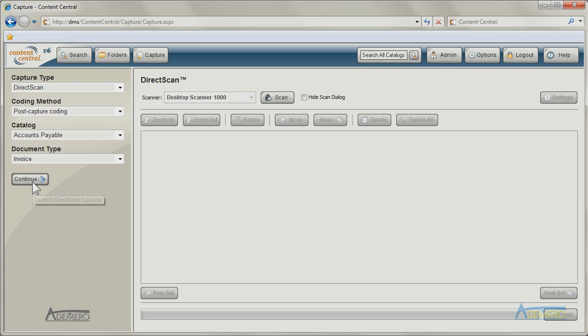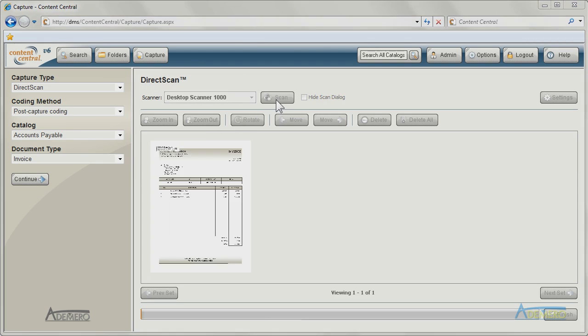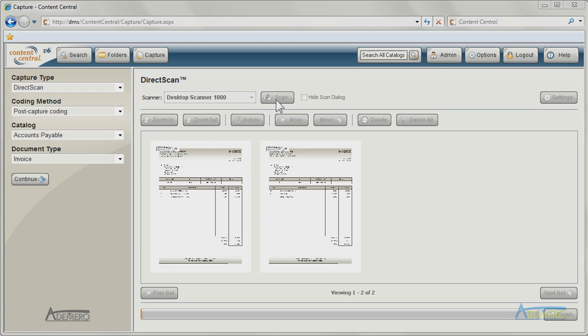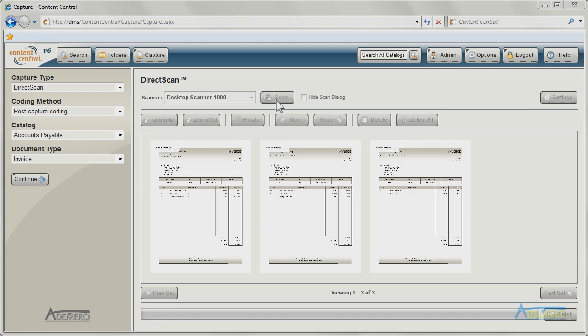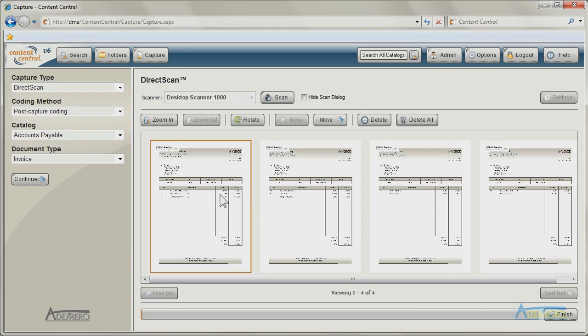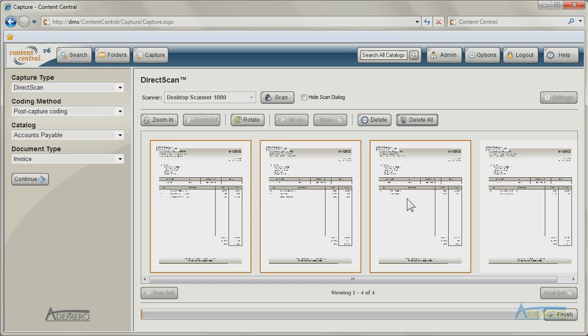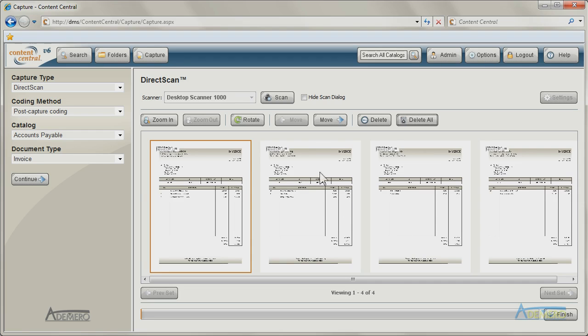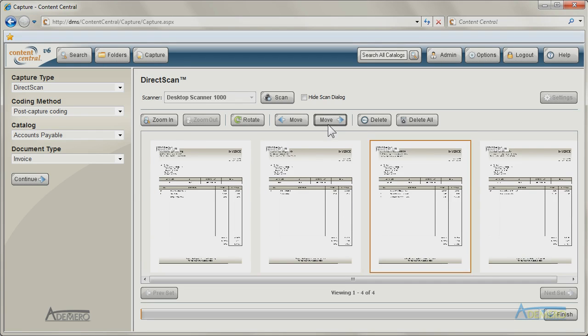DirectScan lets you capture paper documents using your web browser and any Twain-compliant scanner connected to your desktop computer. The browser-based nature of DirectScan allows off-site document capture, which isn't available in a traditional DMS.